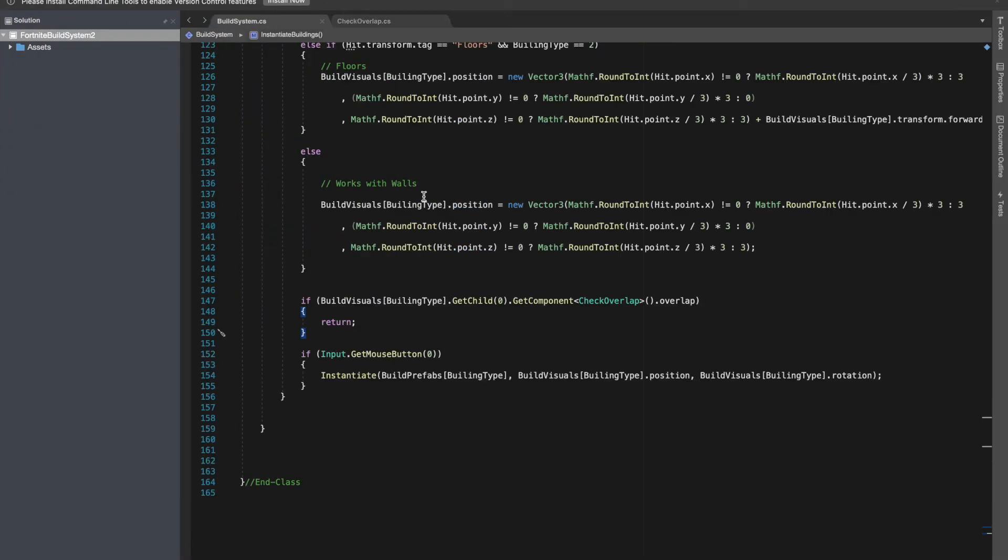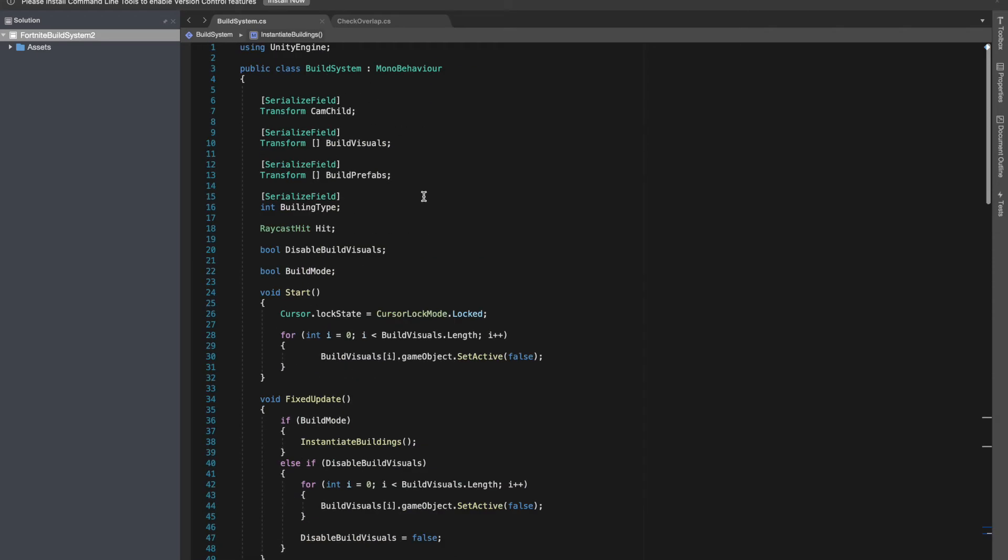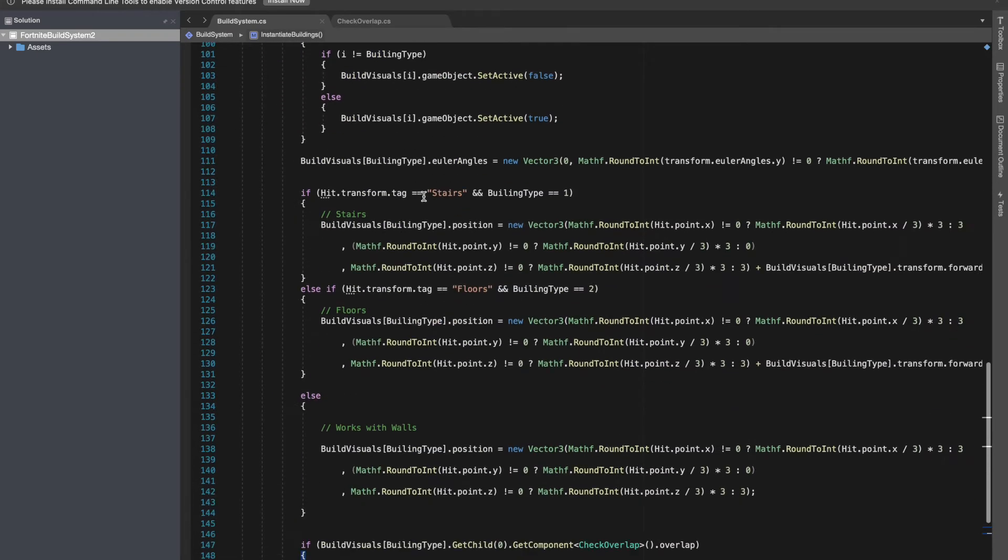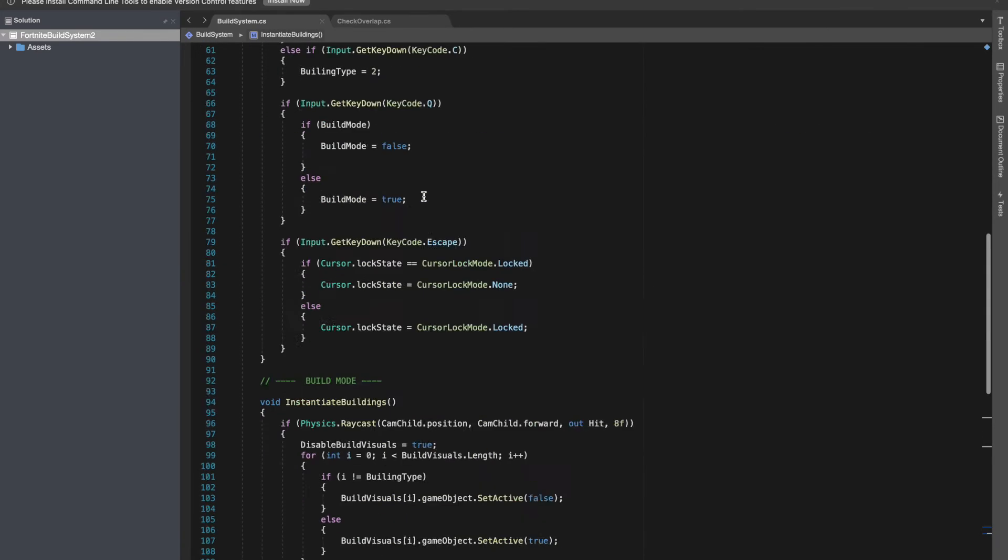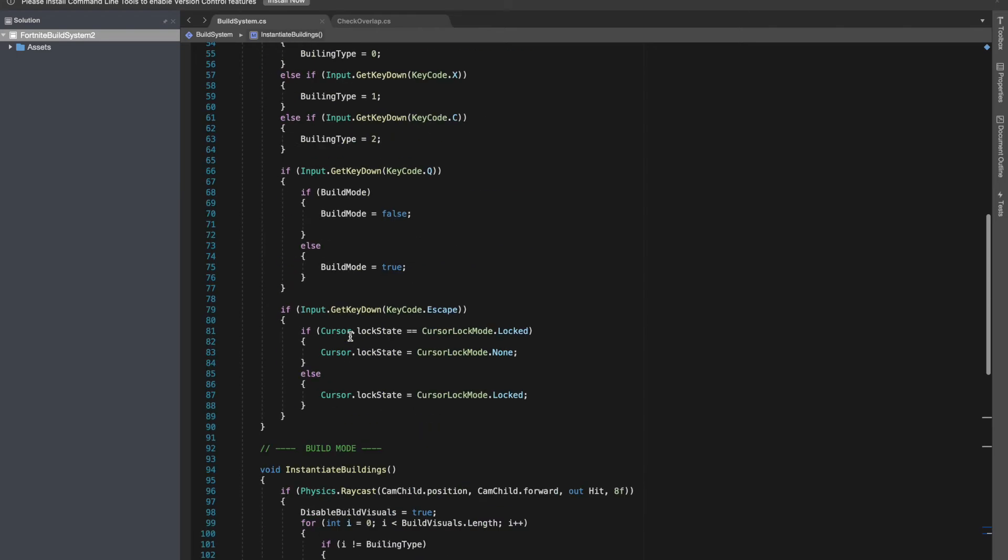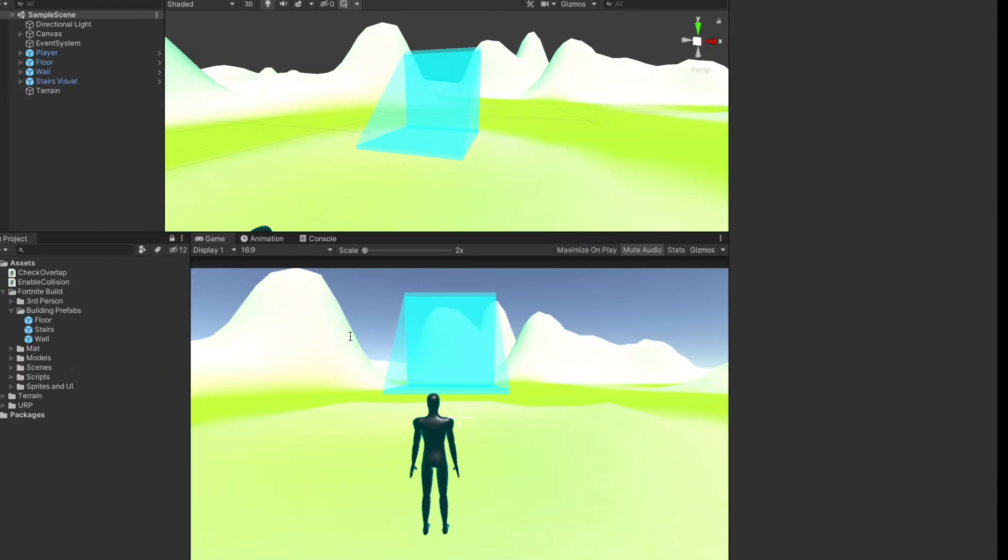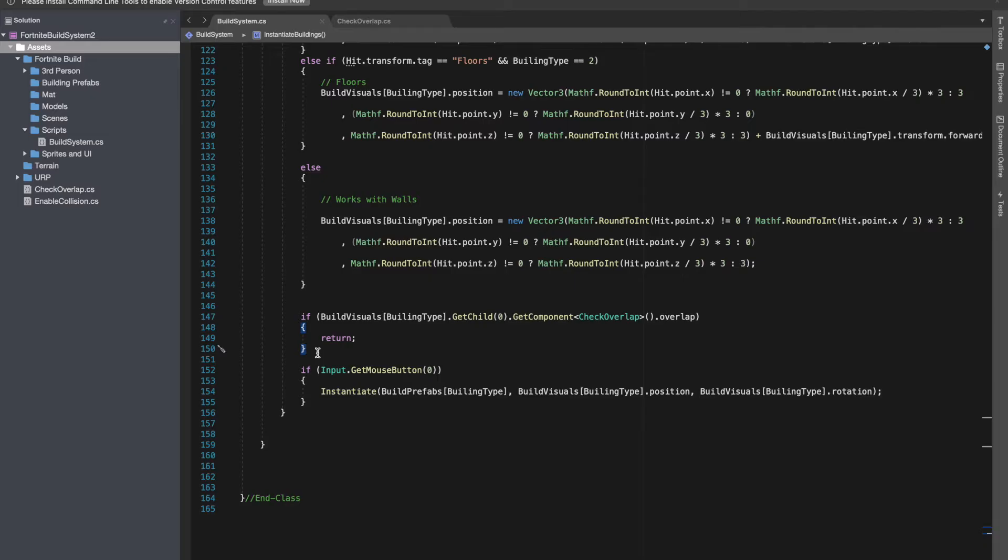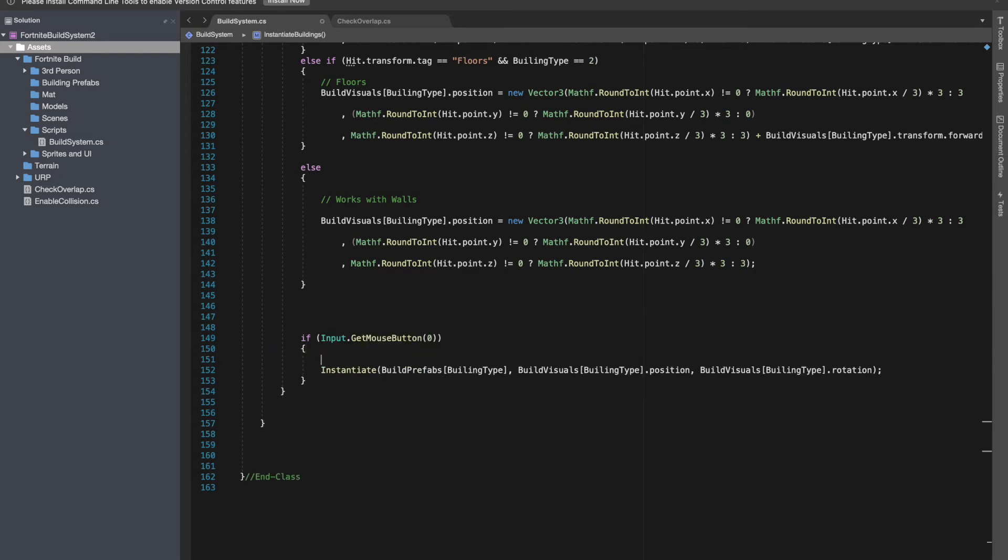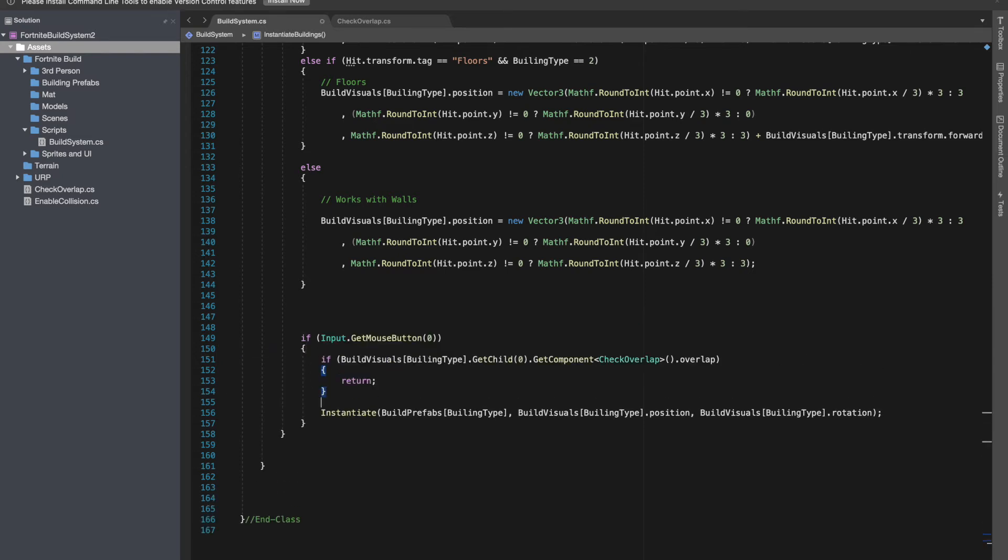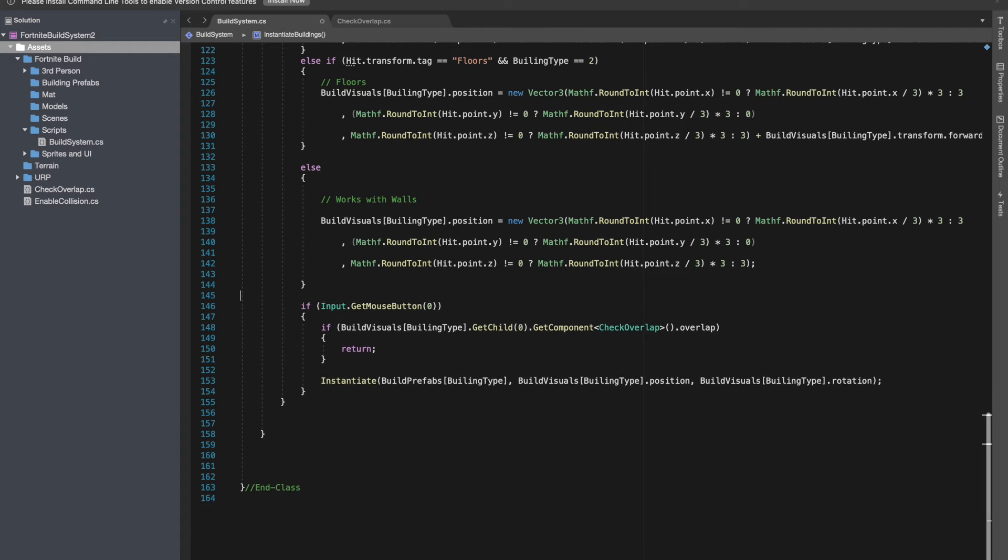This is the simplest way to fix that overlapping issue. I hope this was helpful for you guys. The rest of the code has been same as before. You can also do this when the player is pressing the mouse button down. When get mouse button zero is happening, you can check whether it's overlapping or not.